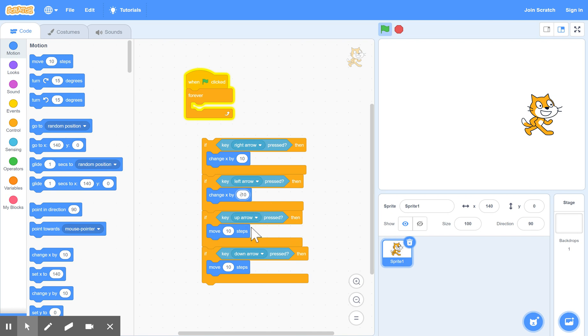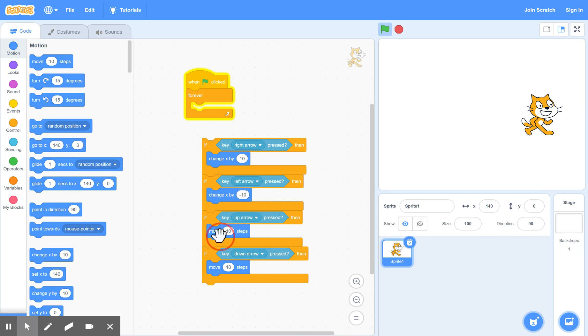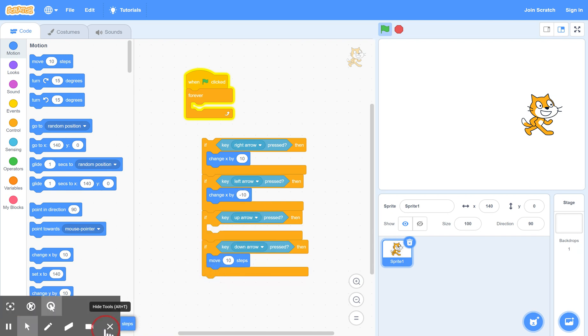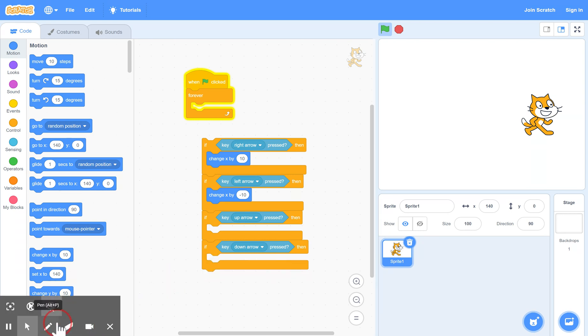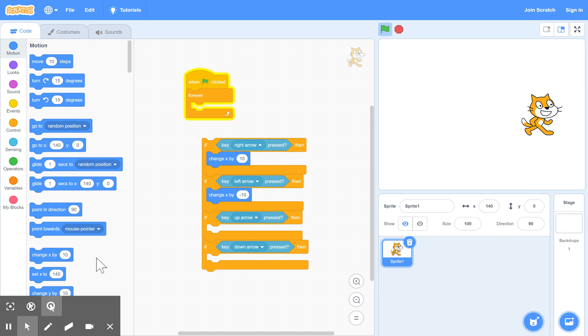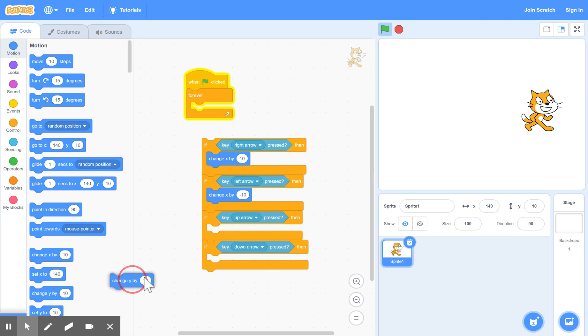And the same with the up and down. We take out the move statement. And here and here. And we put in change y this time, because y is, if x is horizontal, y is vertical.